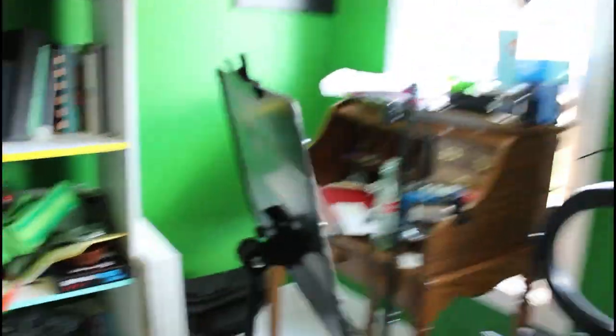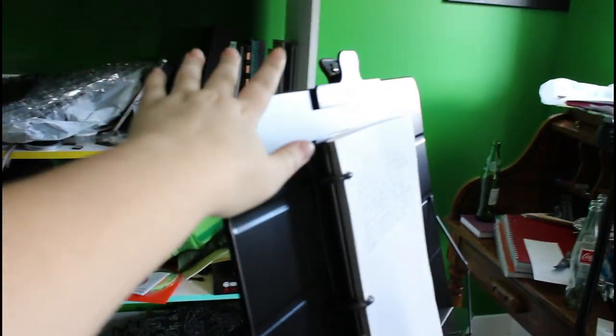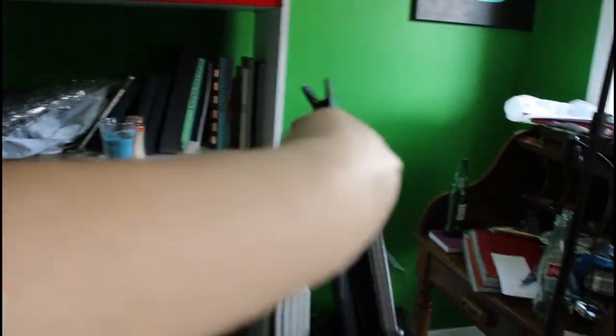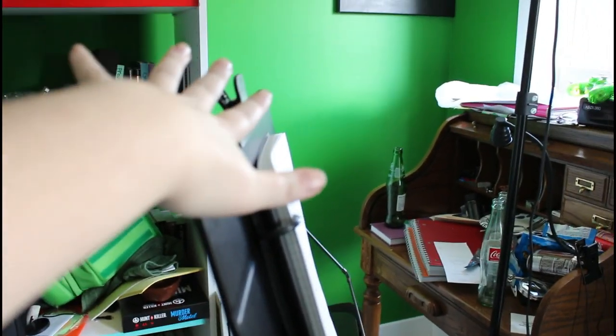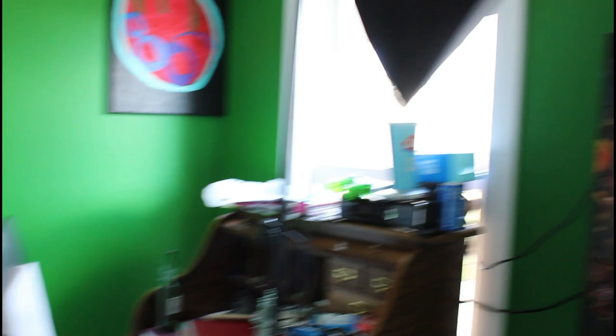Alright, so the first thing I have here is technically a music stand, but I'll use it as a teleprompter for right now. It's not really a teleprompter, but whatever.